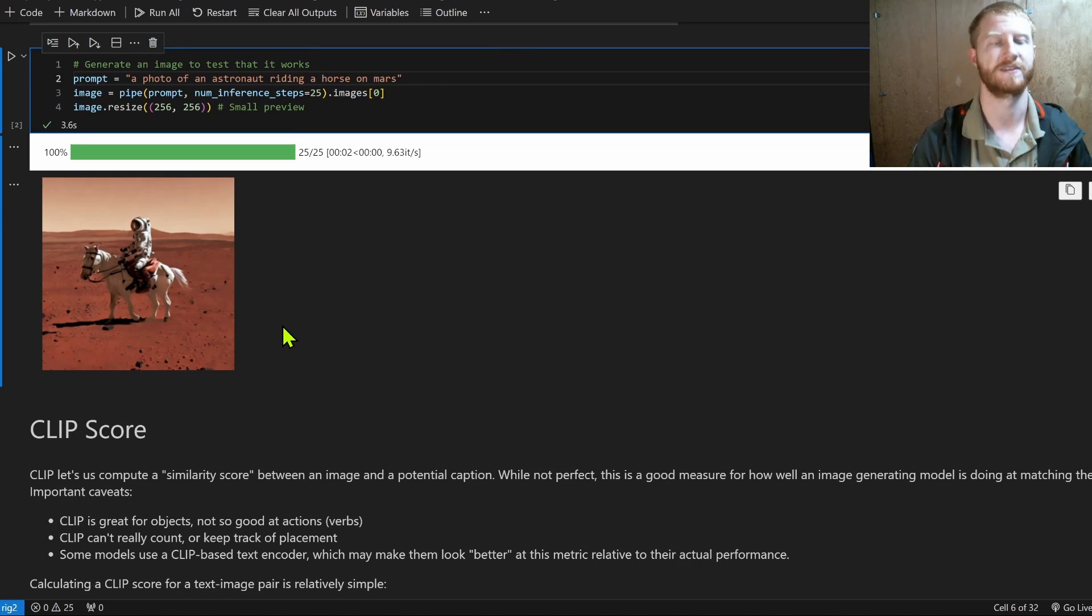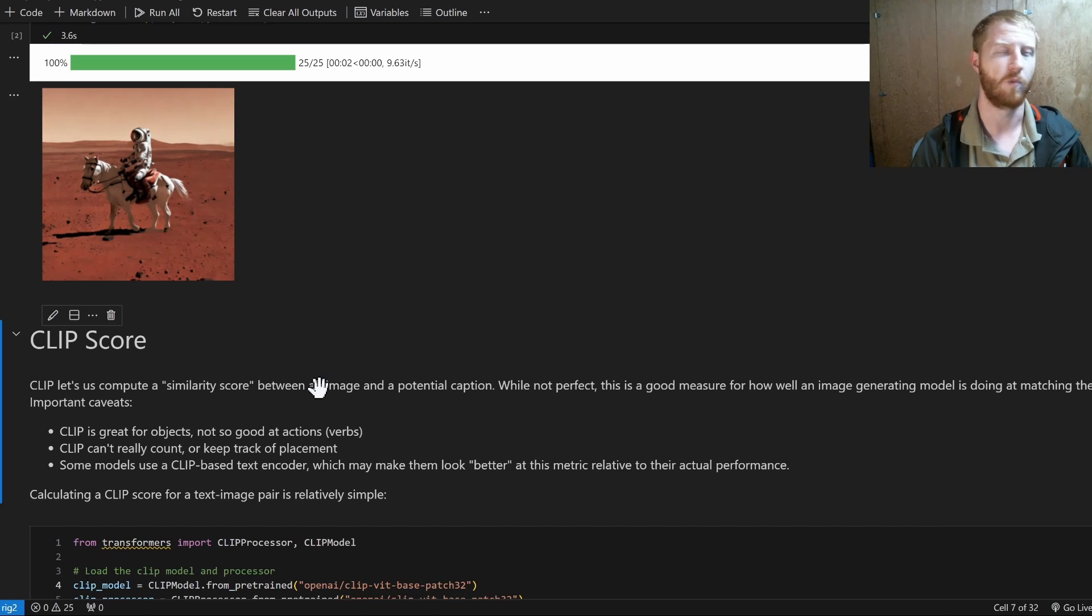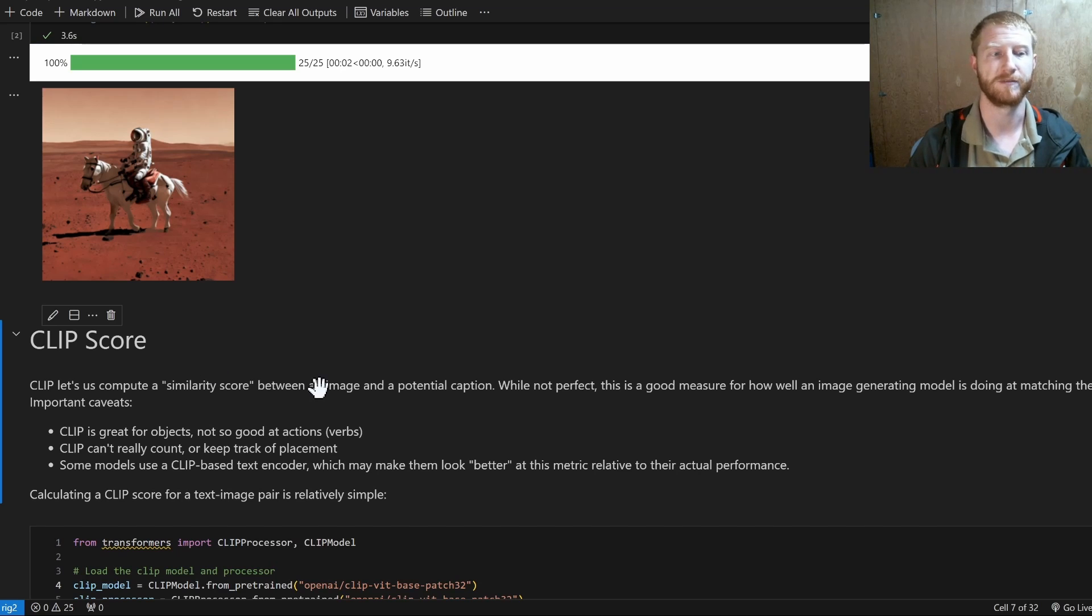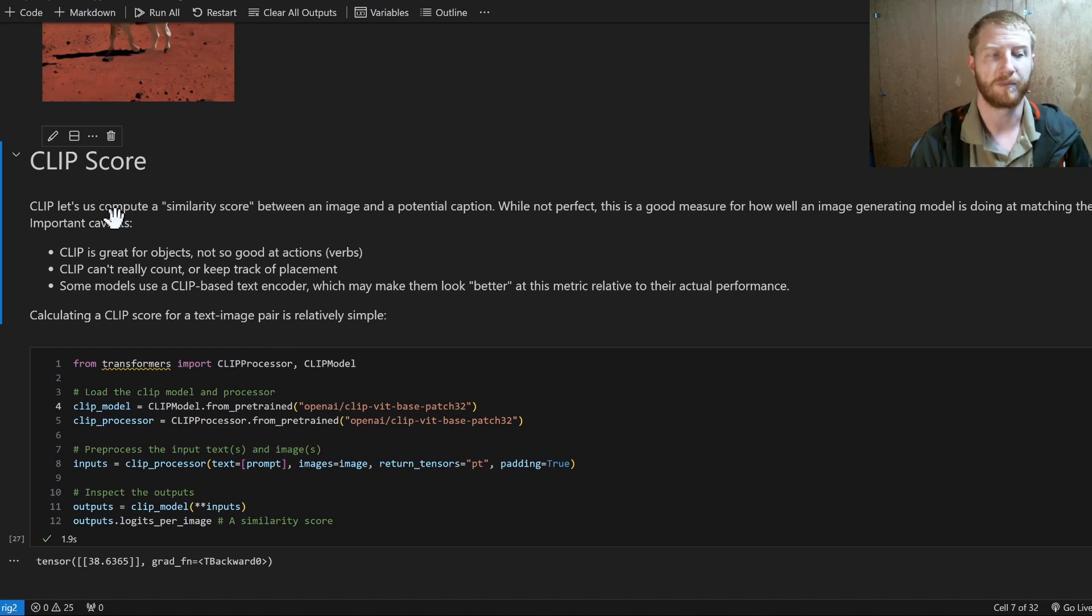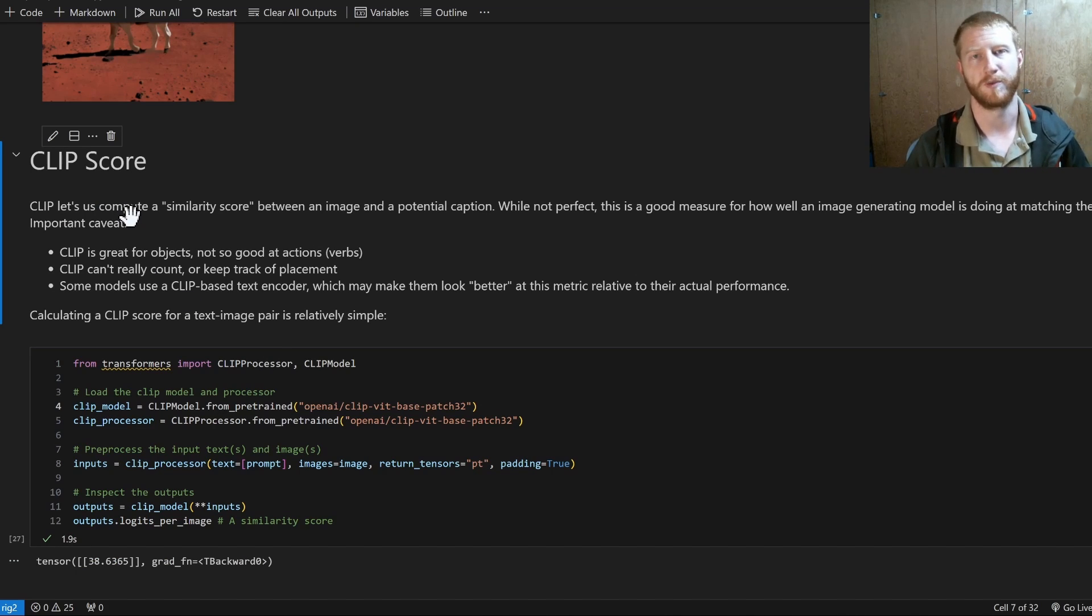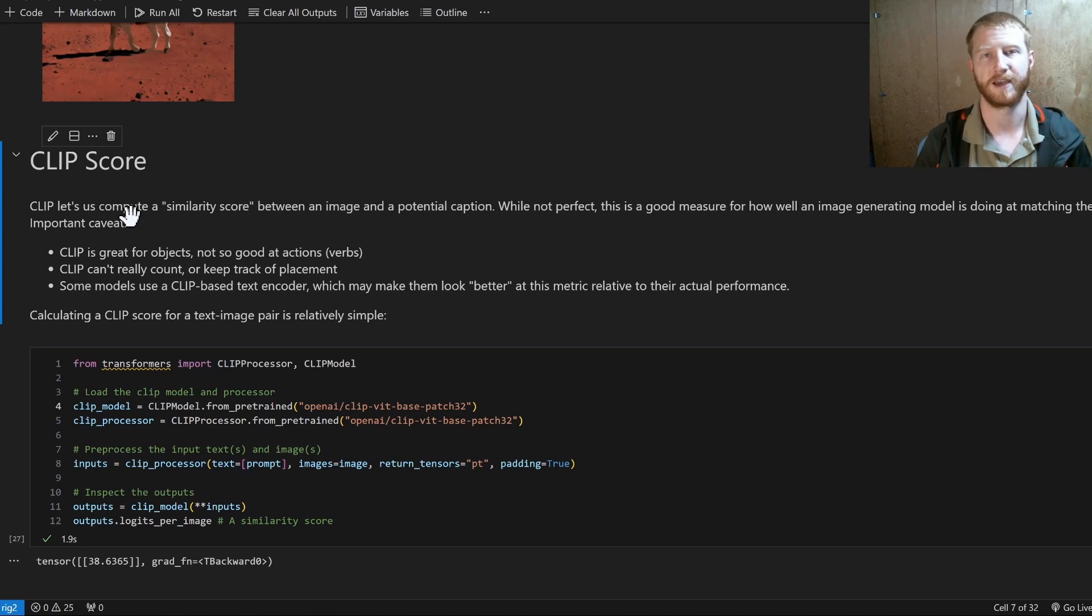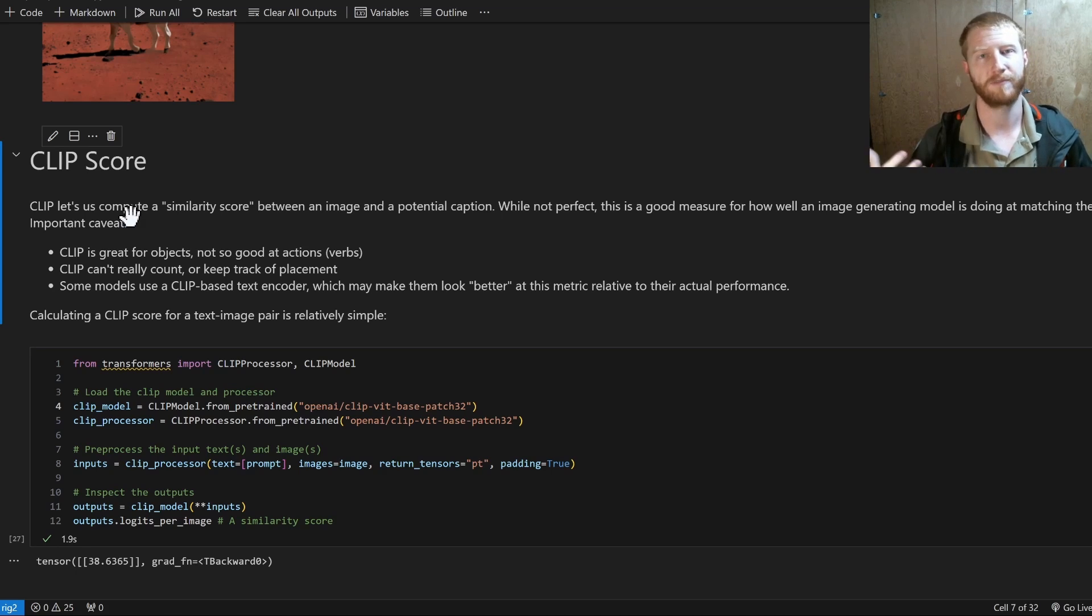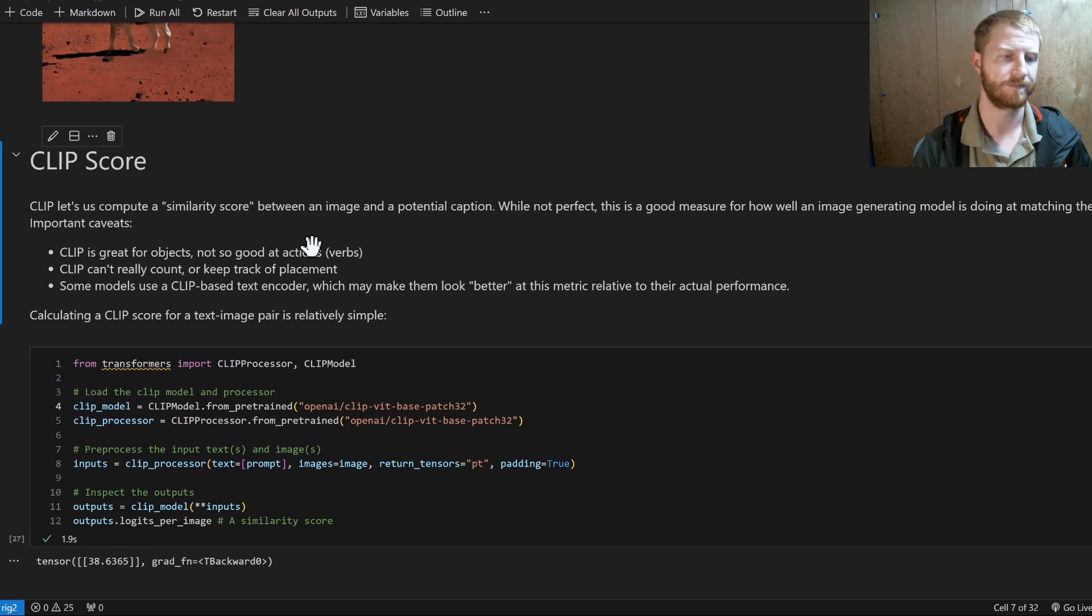So the question is, how do we score this? One metric that's fairly popular in terms of how does the image follow the prompt is to use CLIP. CLIP is a model from OpenAI, and then there's lots of open variants of it, that gives us a similarity score between an image and a piece of text.